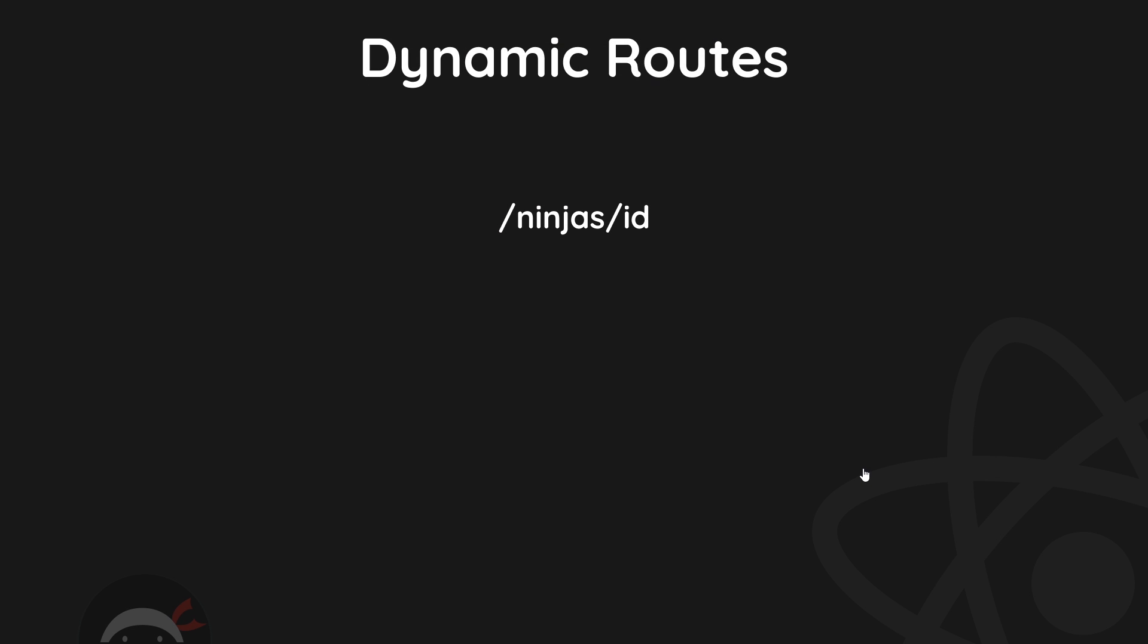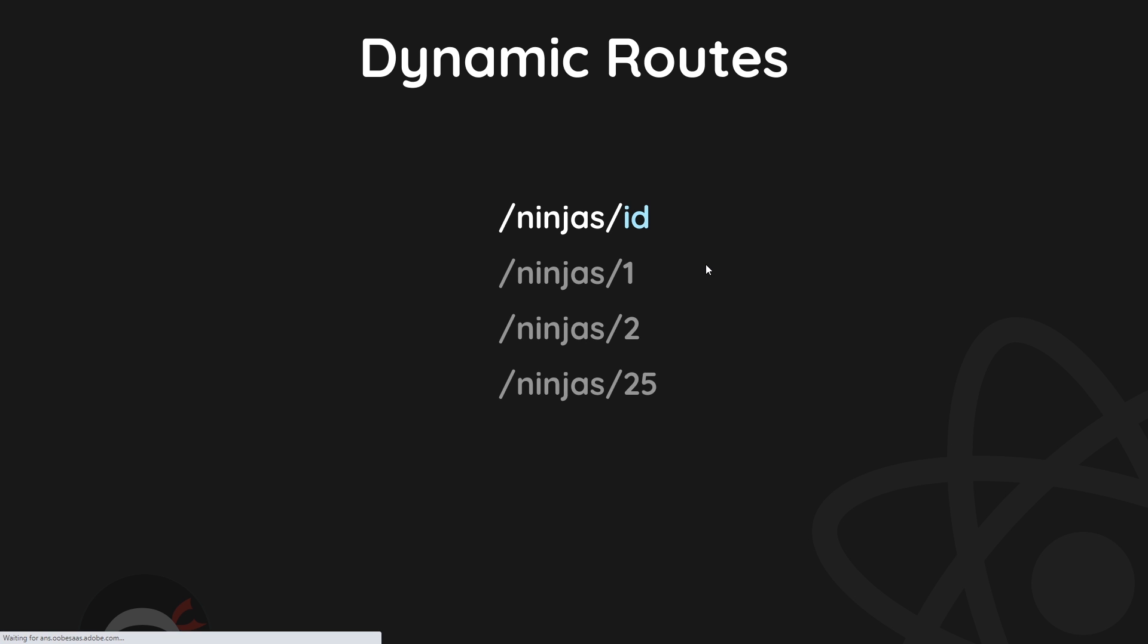So the routes that we need to generate for these details pages are going to look something like this: /ninjas/id, where this id is a changeable part of the route and it's going to be the id of the ninja or the person that we want to see the details of.